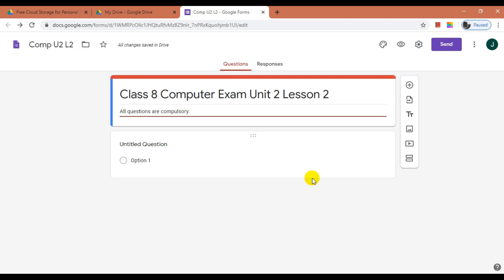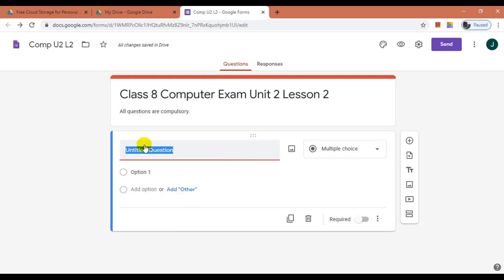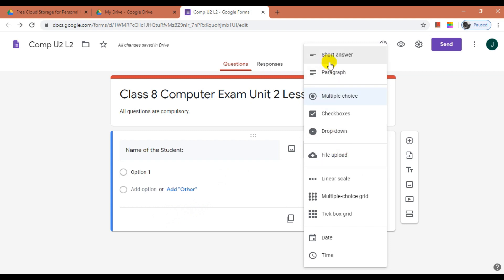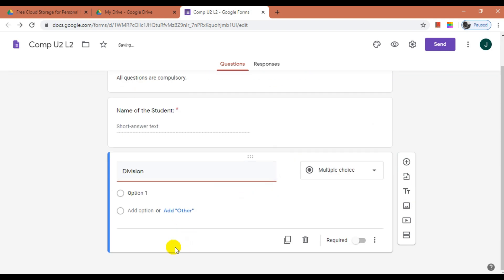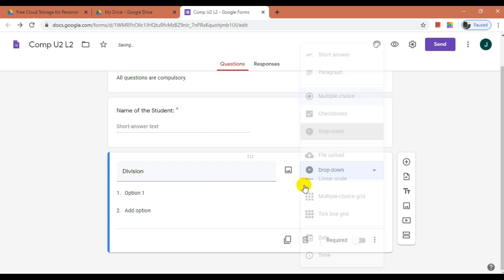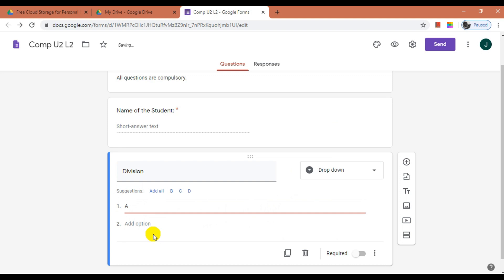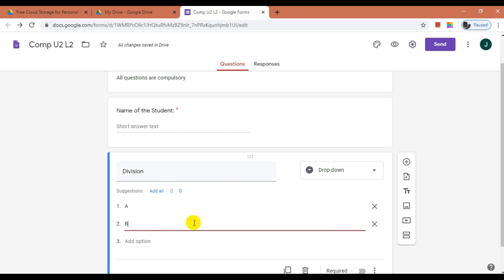First, let us add some basic questions to collect student details like name and division, which will make it easy to identify students. Click and edit the question. In the question type, you can select a type according to the question — like short answer, paragraph, multiple choice, etc. Let me select short answer type. Mark the question as required, which will make it compulsory for students to answer. Now add the next question by clicking the plus sign. Let us add division and select Dropdown as the question type. When we add the first option as A, Google will automatically suggest the next options. You can click Add All or enter manually as per the required divisions. Mark the question as required.